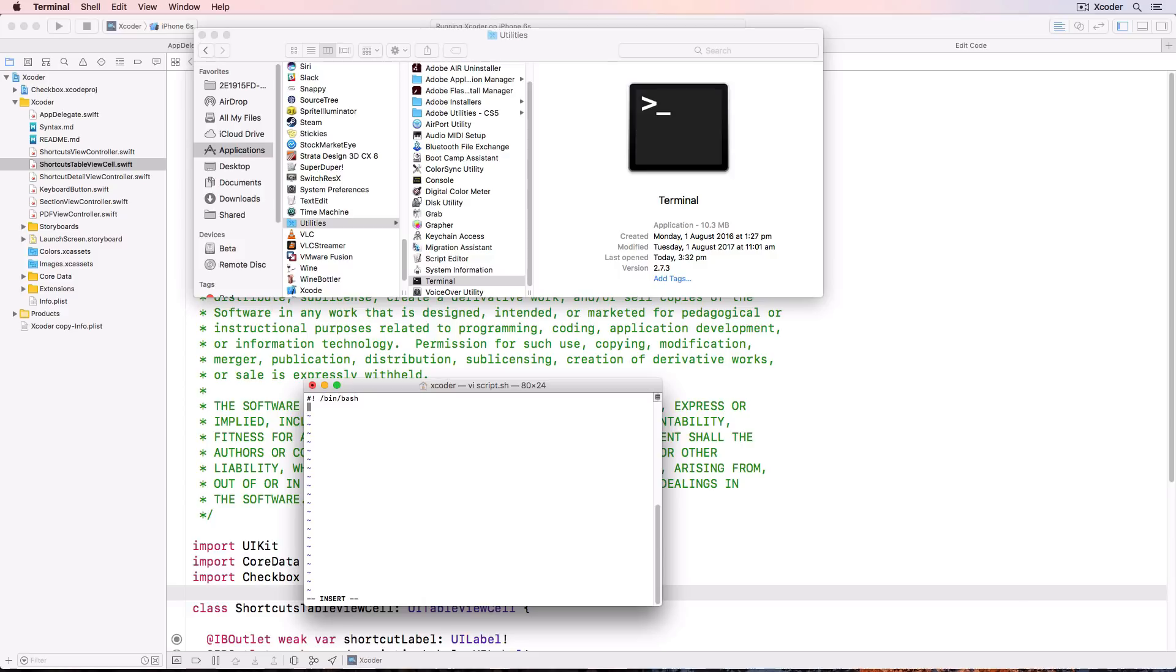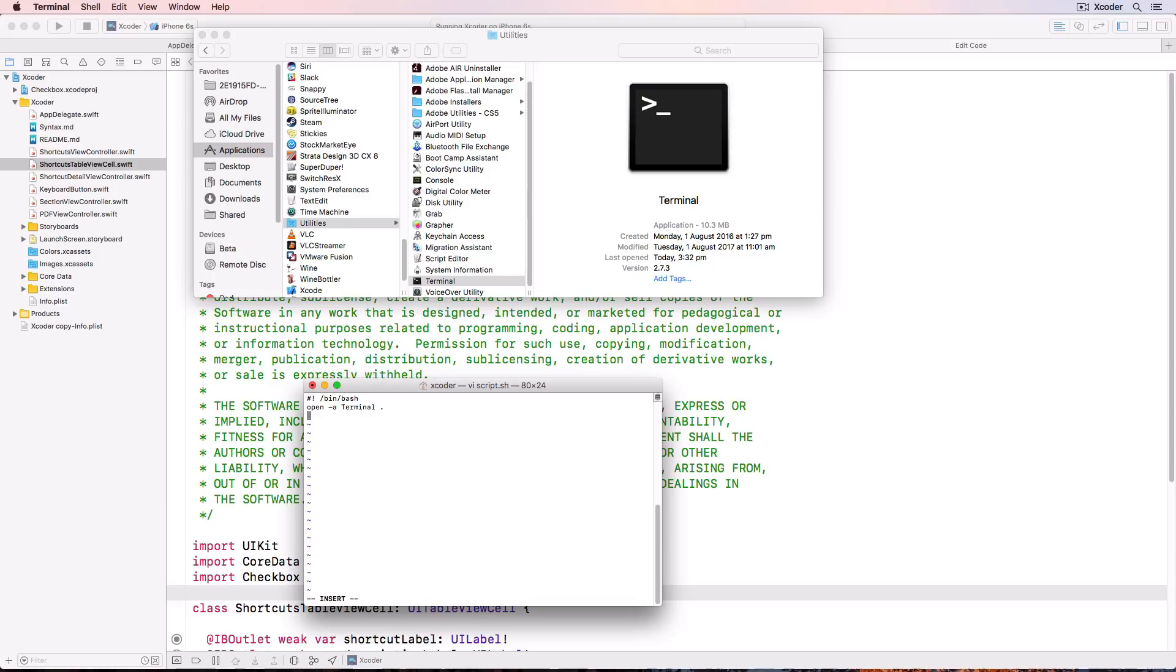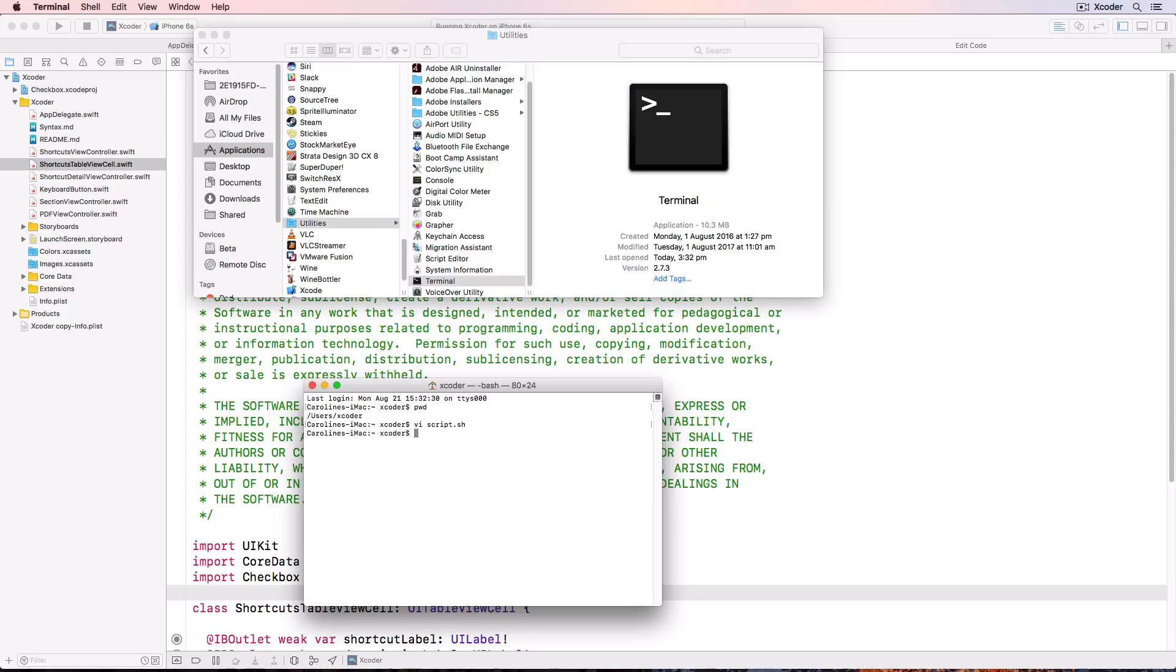Press a to add characters and type hash bang slash bin slash bash return. That sets the shell language for the script. And then open space minus a space terminal space dot return. That dot is for the current directory. So here we're going to open terminal in the current directory. Press escape to stop adding characters and press colon wq to exit.